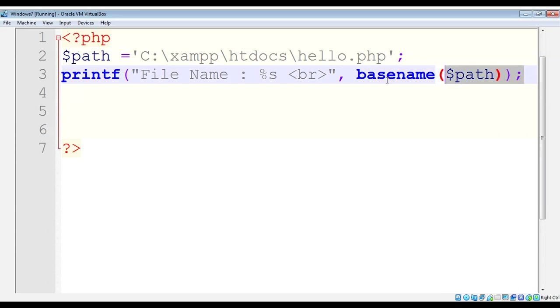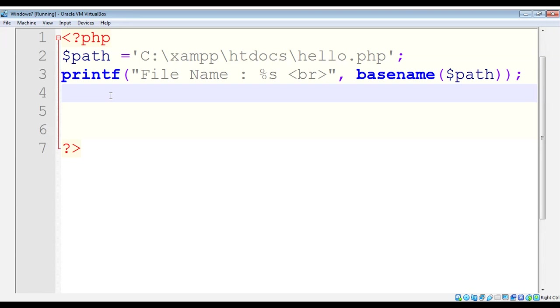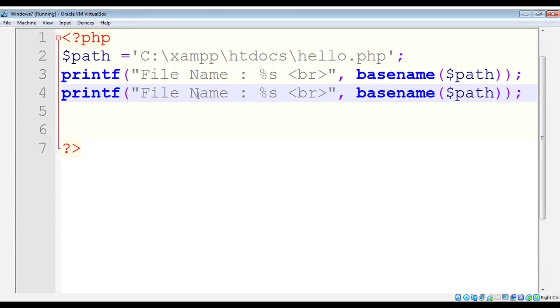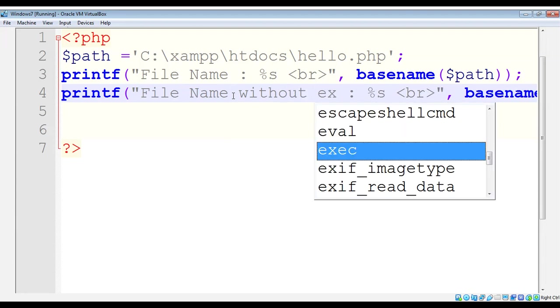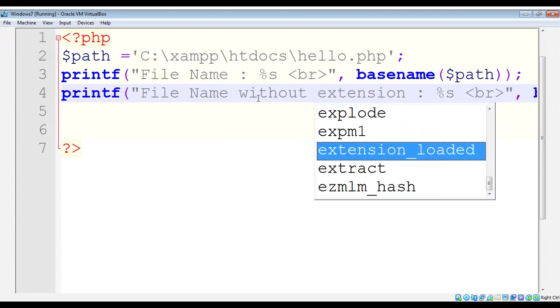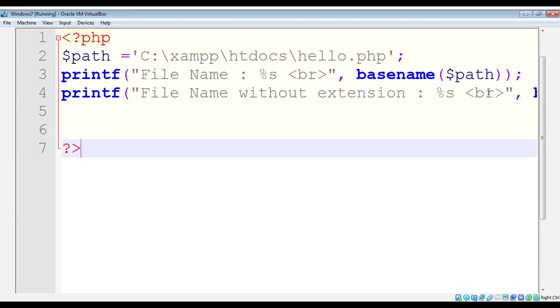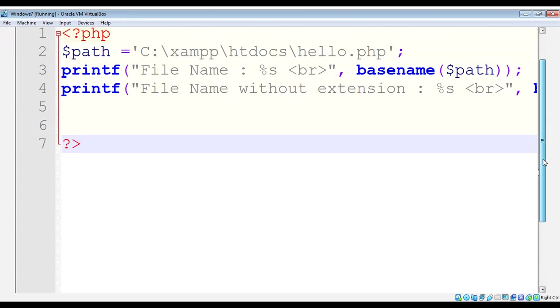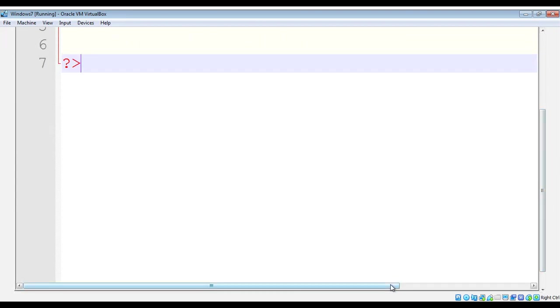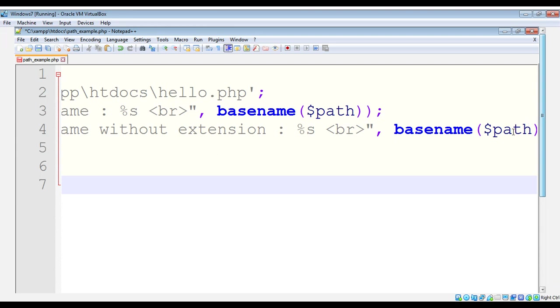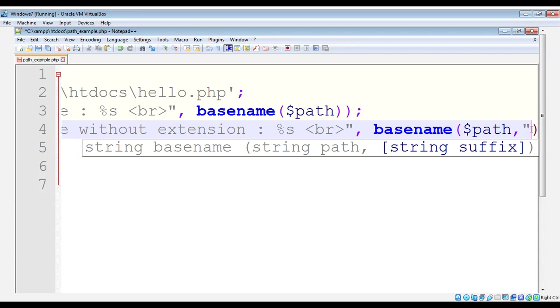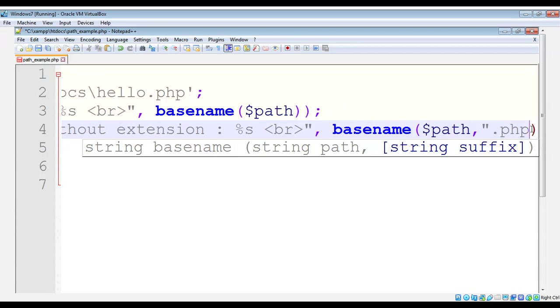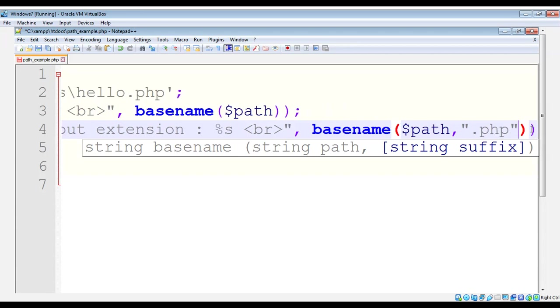I'm just going to copy this line, paste it over here, and modify it to 'File name without extension'. We can pass in the suffix to our basename function. With the path we can also pass in the extension that we want to remove from the file name. The extension for this file is .php, so I'm just going to add that.